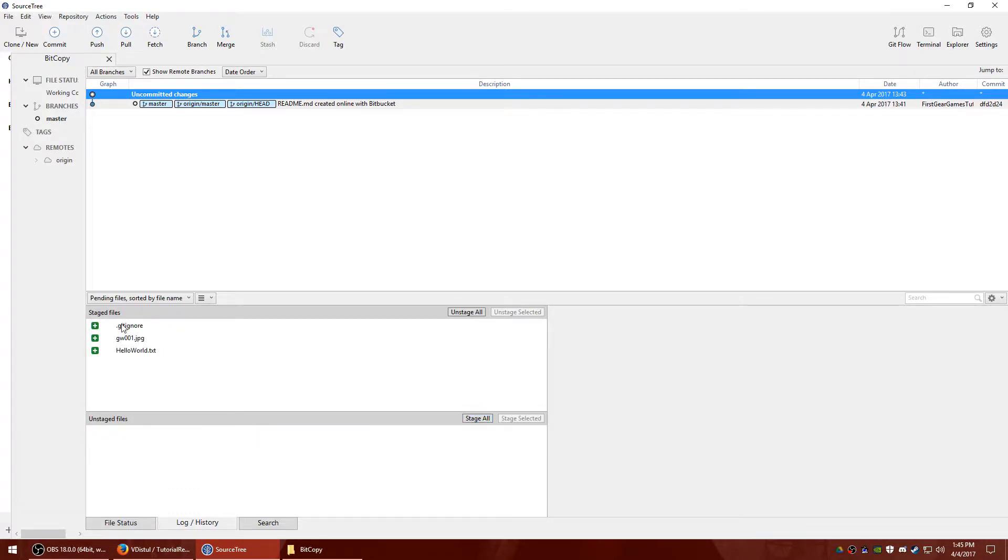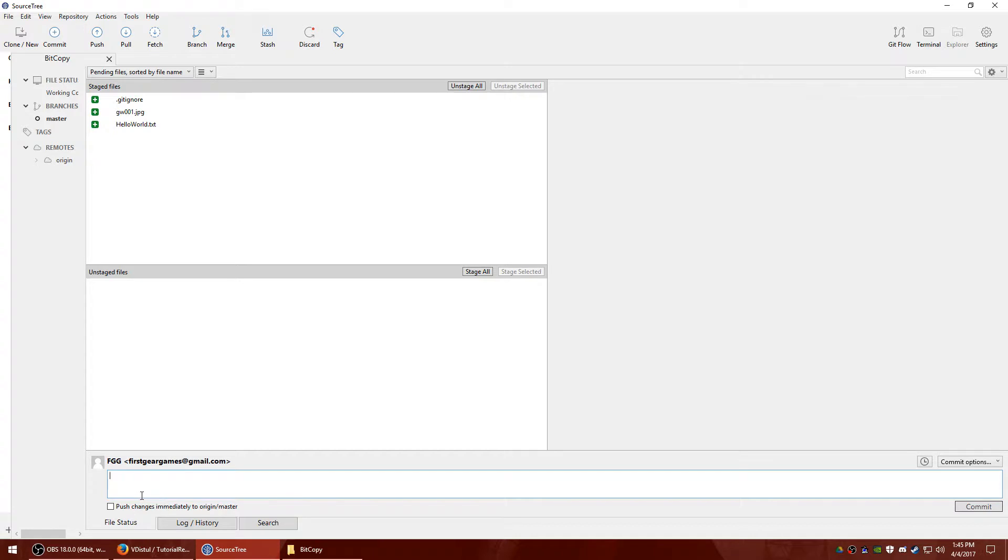And once they're up here, it means they're pending to be updated or pushed to your repository. So once you do that, you go to file status, and you just type in notes. It doesn't really matter whatever you feel.